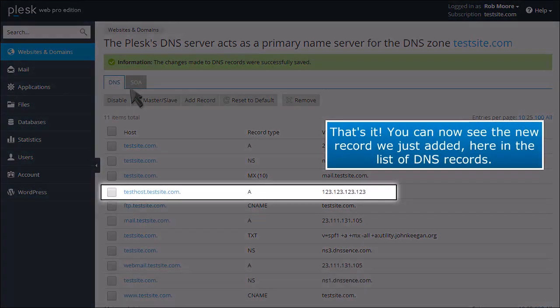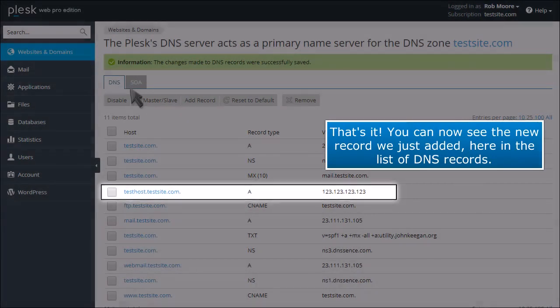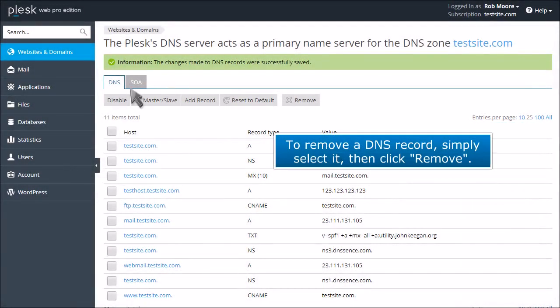You can now see the new record we just added here in the list of DNS records. To remove a DNS record, simply select it, then click remove.